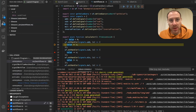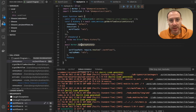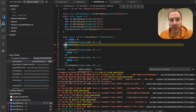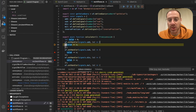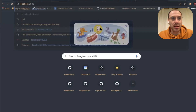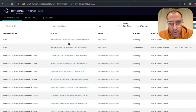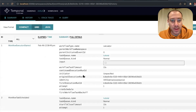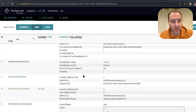So what the replayer just did was exactly that — we got the history, it starts replaying, and now our workflow is replaying this history. A good thing that we might want to show here is if we go to this calculator workflow, this is the history that we are replaying.